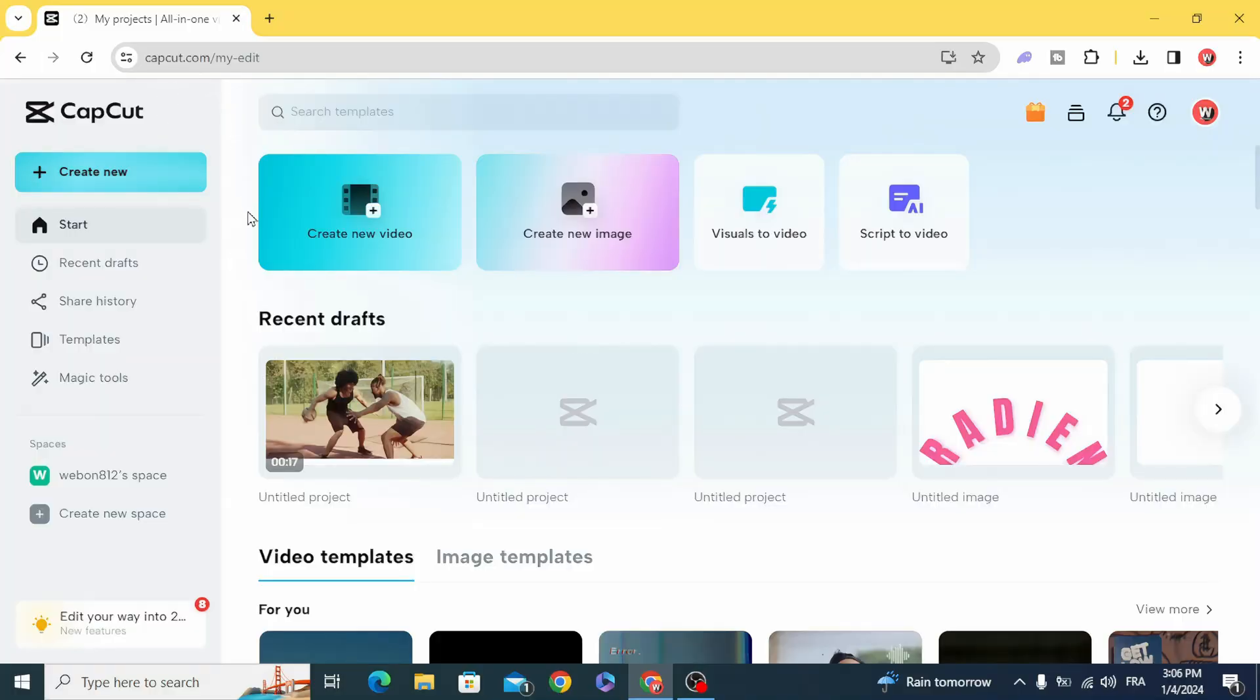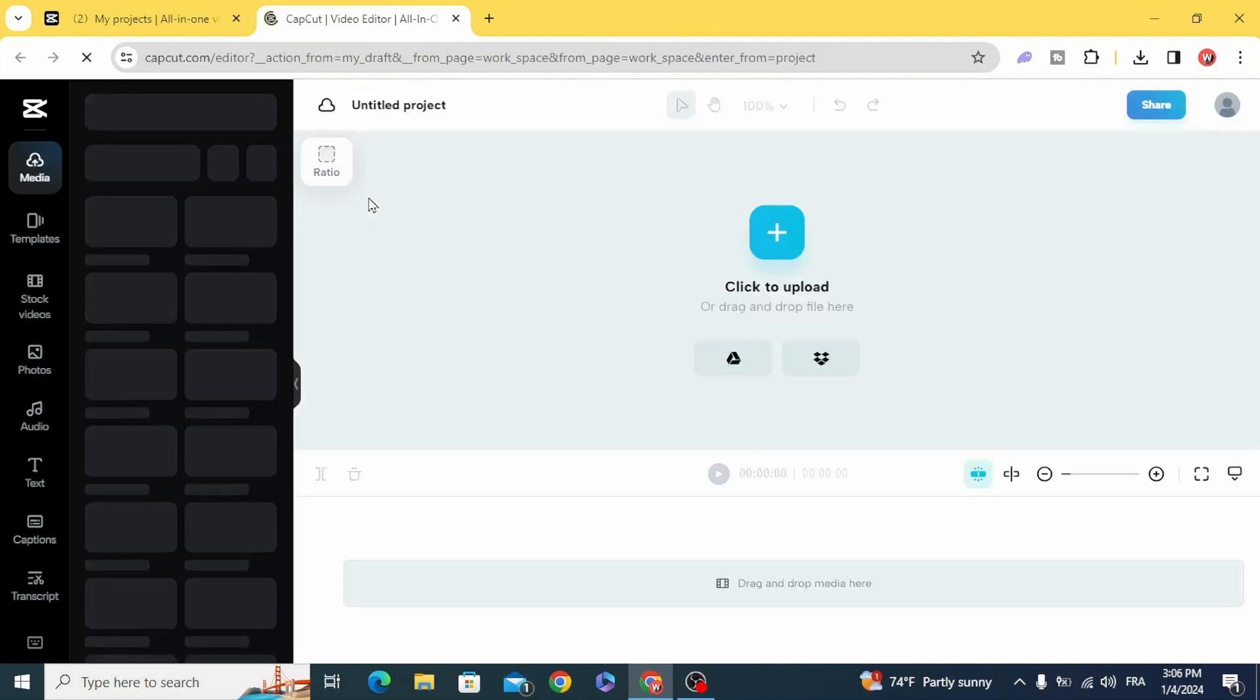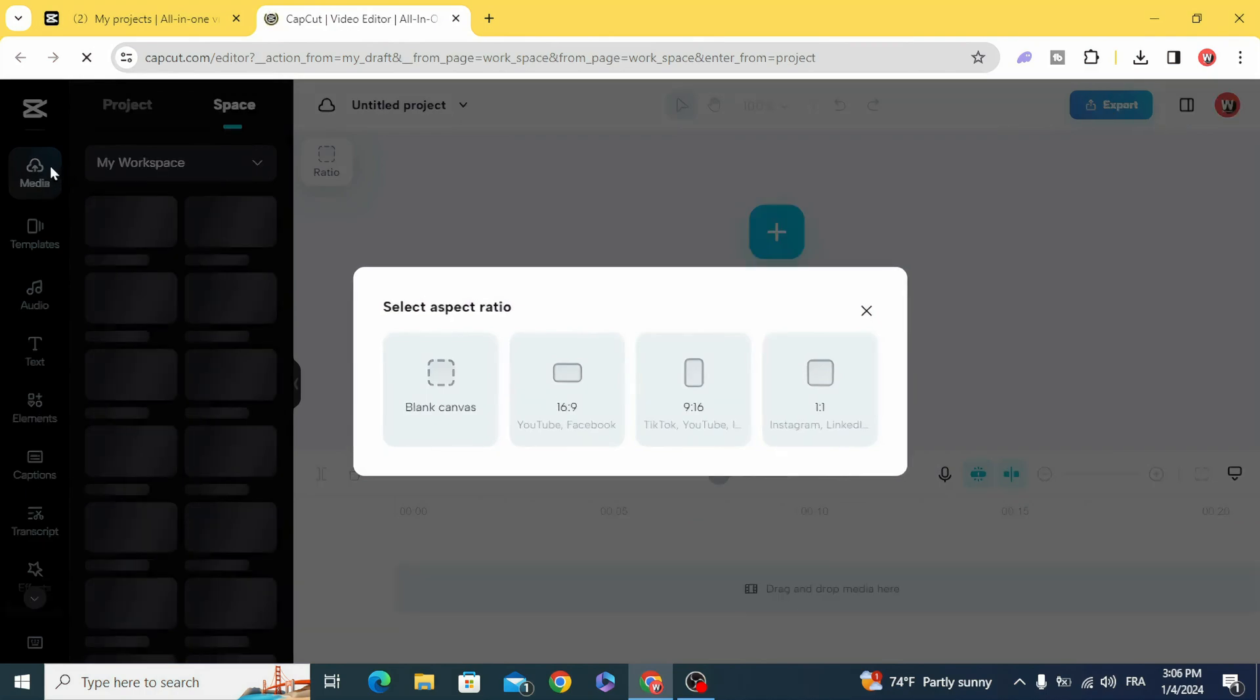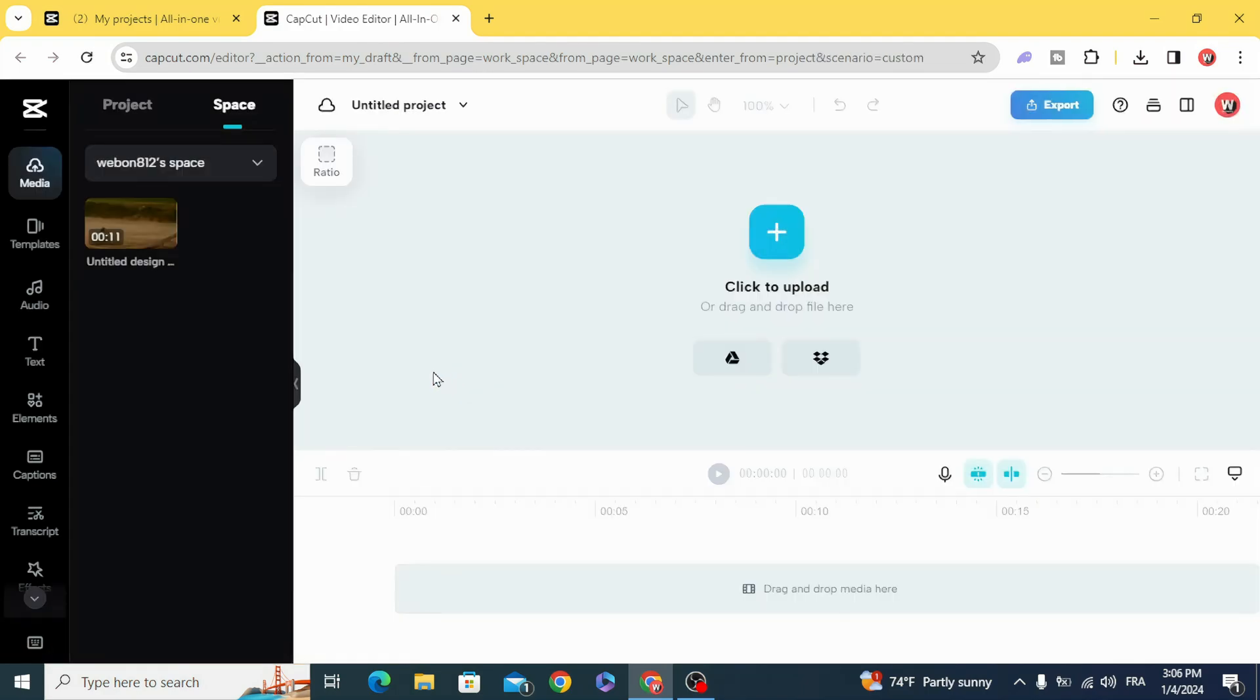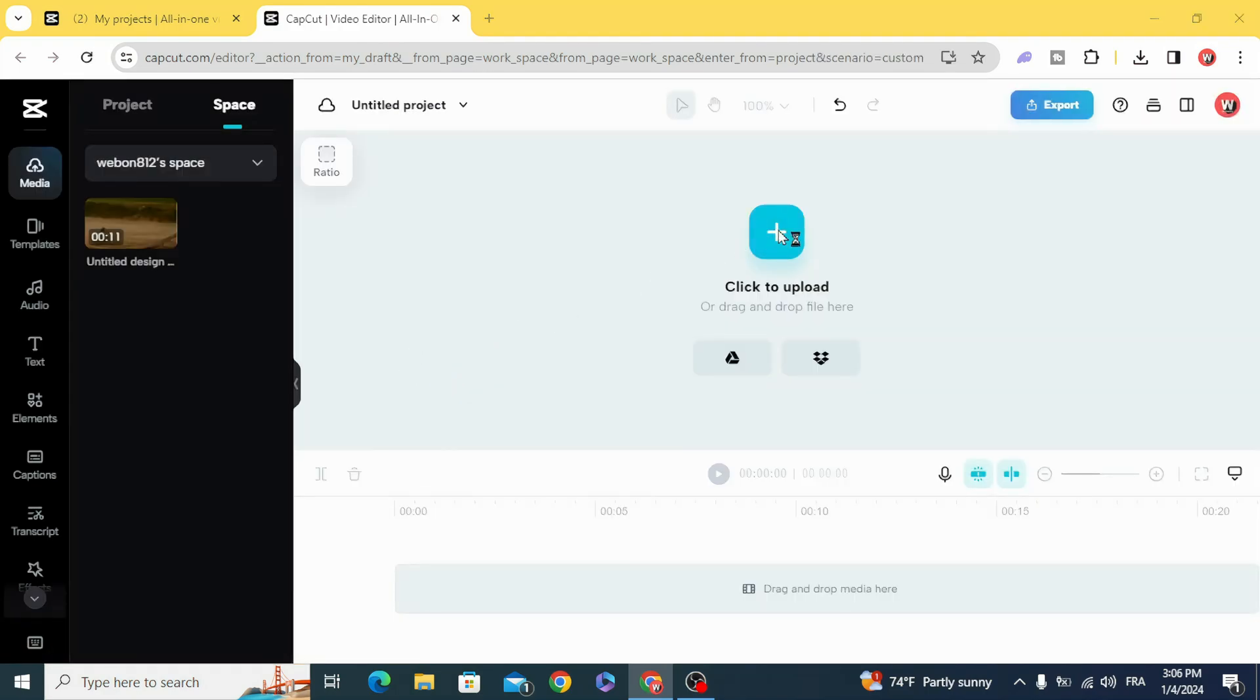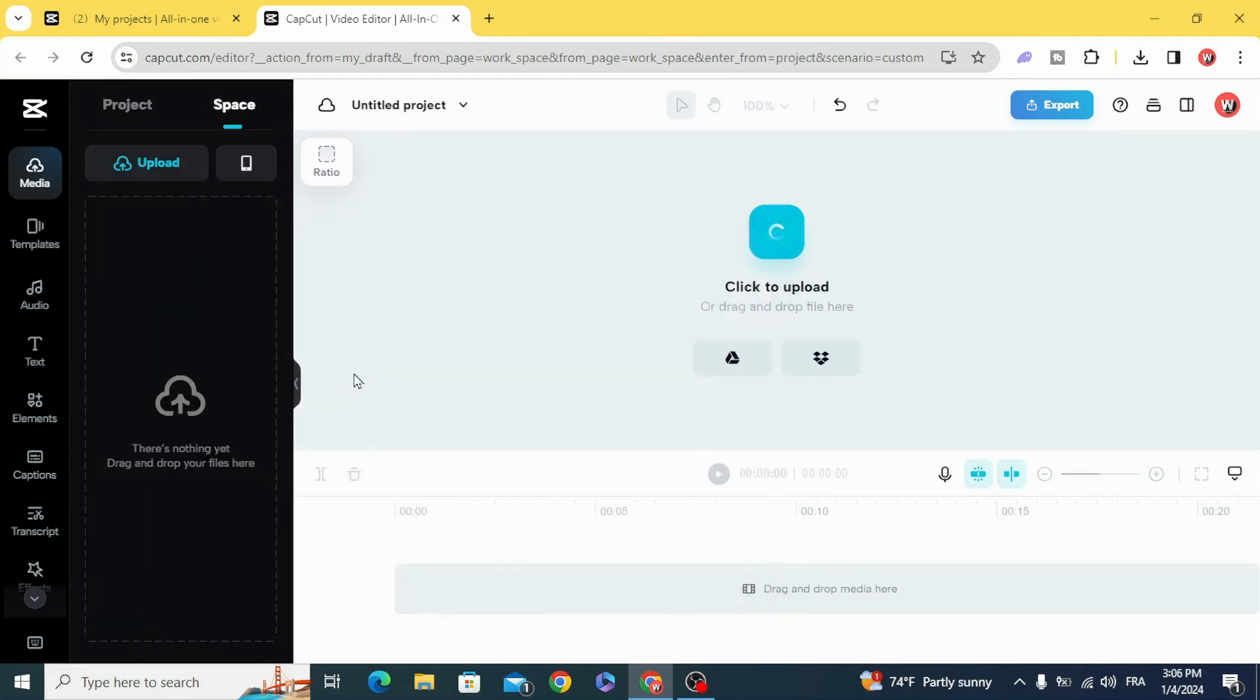Go to CapCut, create a new video and go to media, blank canvas, and click to upload your clip.